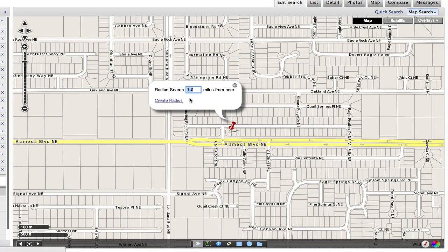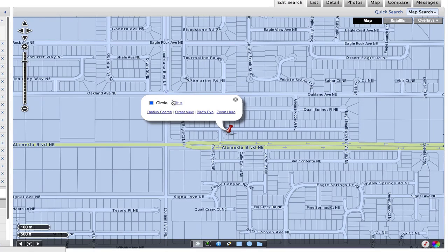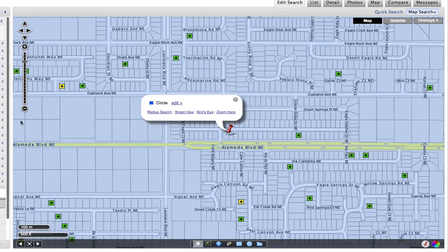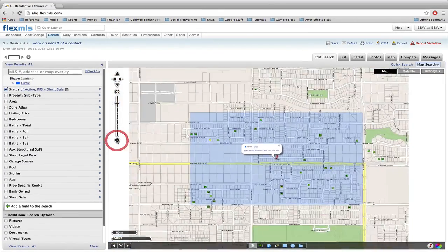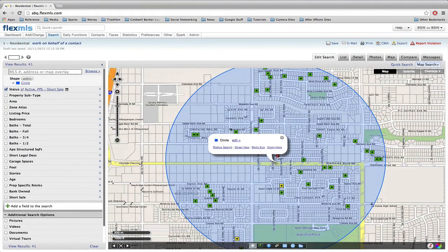When I click on radius search I can set my distance parameter. If I say I want to do 0.5 miles from this and then hit 'Create Radius,' you'll notice the whole thing went blue around the area. If I zoom out you'll get a better representation of what my area is.